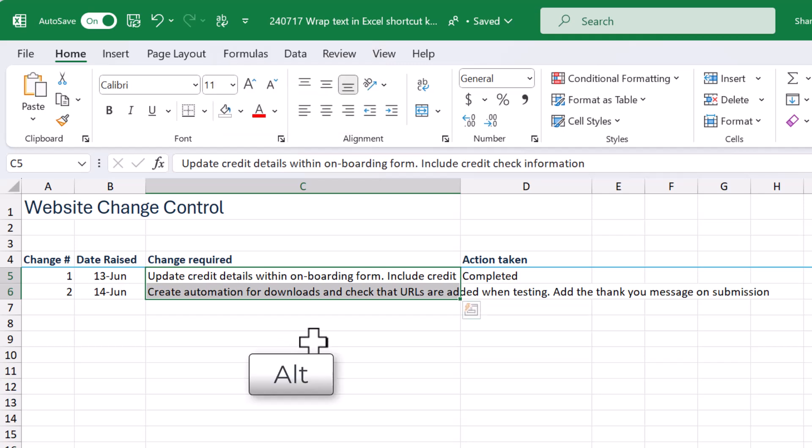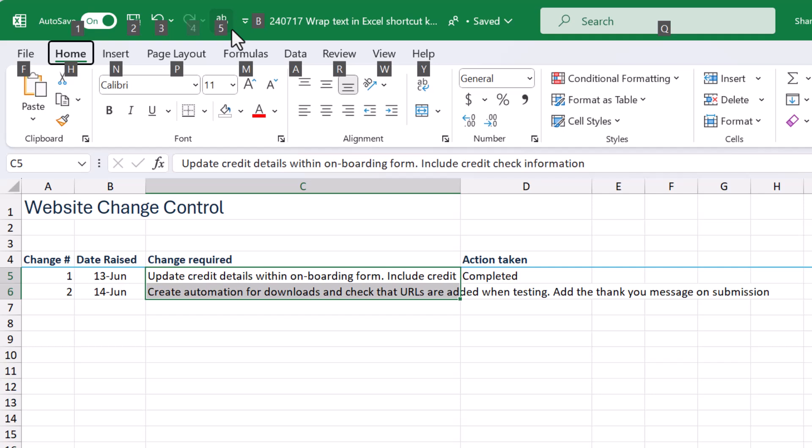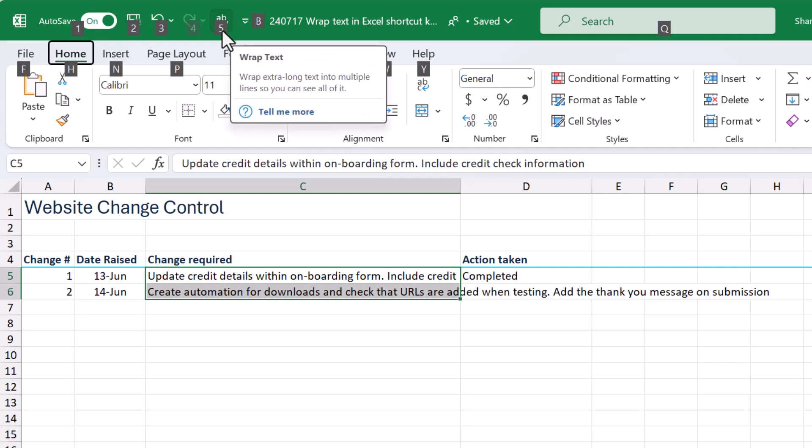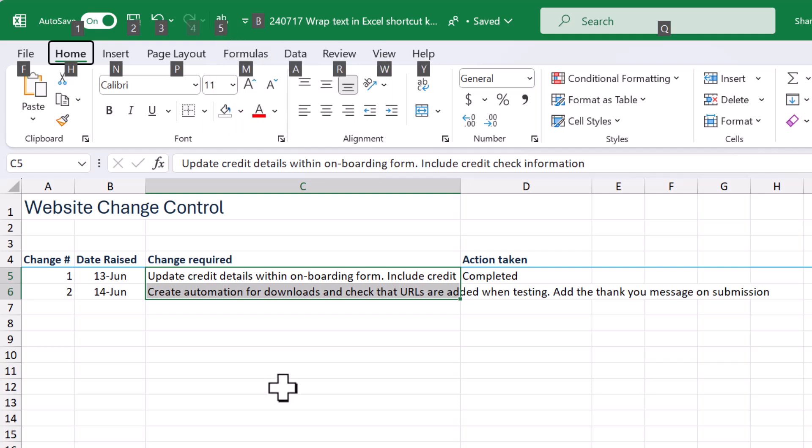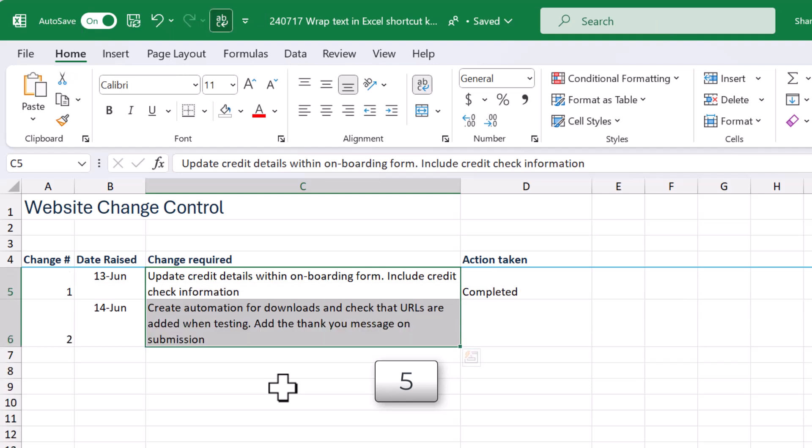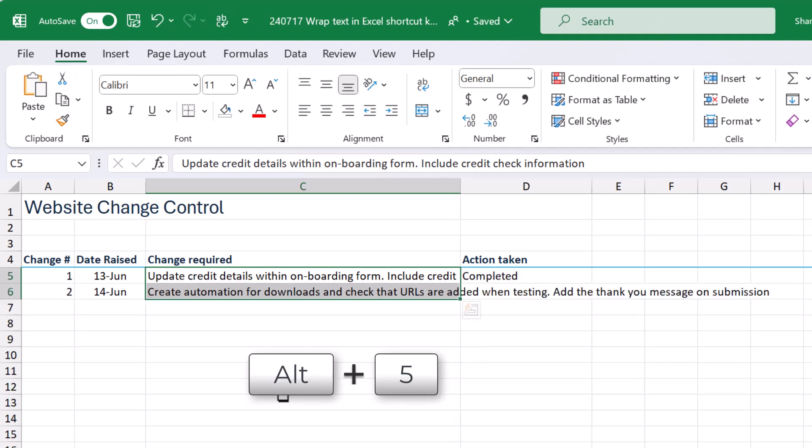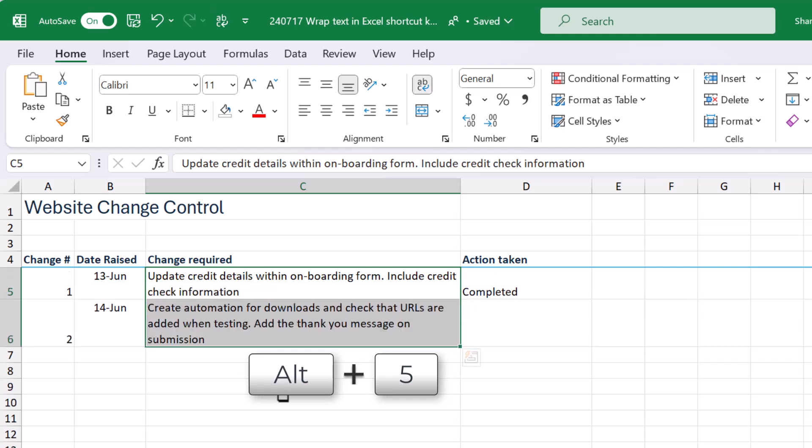And there we have our little button now added to our quick access toolbar. Now if I press my Alt key now, you will see that the wrap text button has been given a number. So you can now use Alt 5. Watch this. If I now press 5, look at that. Alt 5 again. So you can actually press Alt and 5 at the same time. Alt 5, Alt 5. And that is how you can wrap text in Excel using a shortcut key.